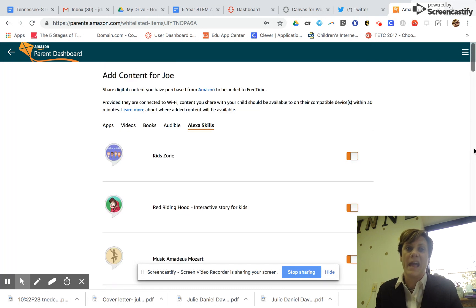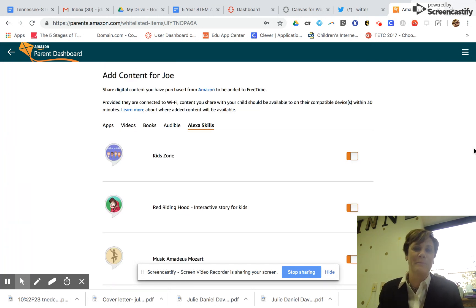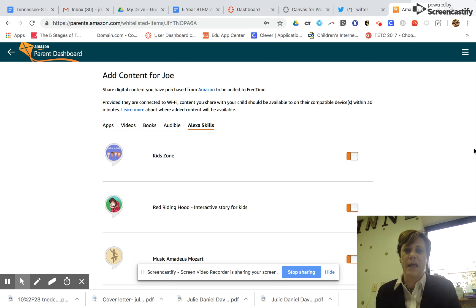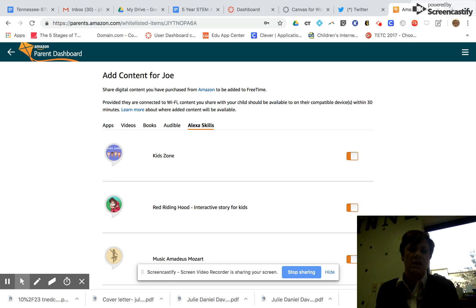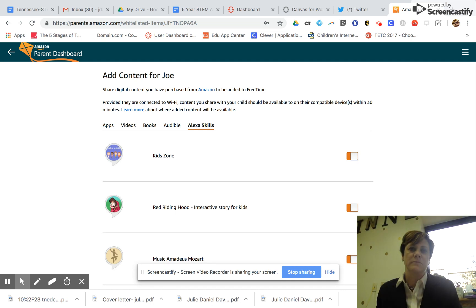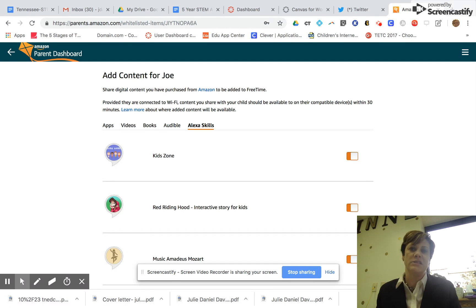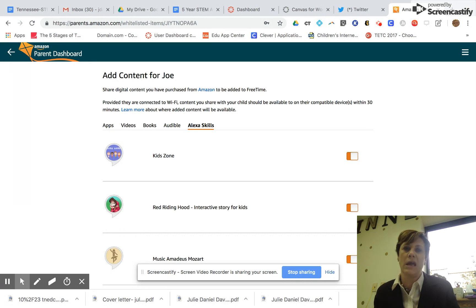Because now when I ask her to play these skills, she's immediately playing them. Just a quick little way, and I guess I understand that because you don't want it to be able to play any skill that someone downloads. So this is just a parent catch to make sure you're okay that your child has access to this skill.